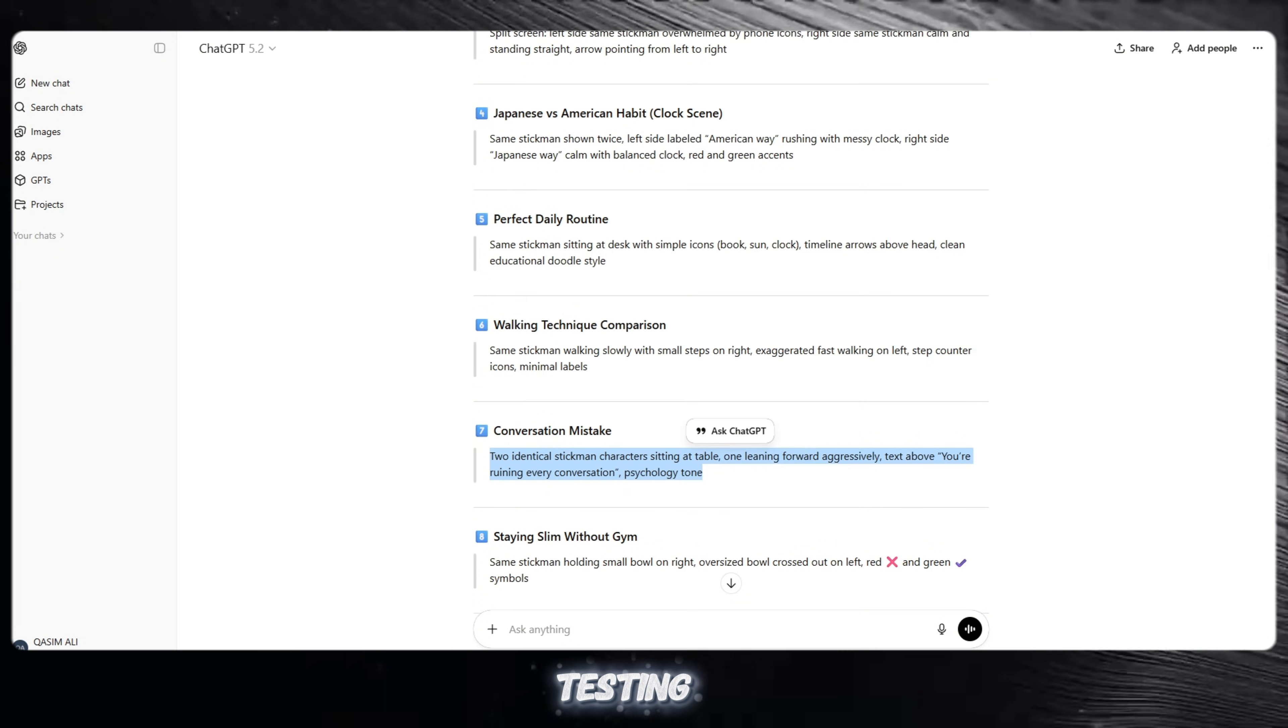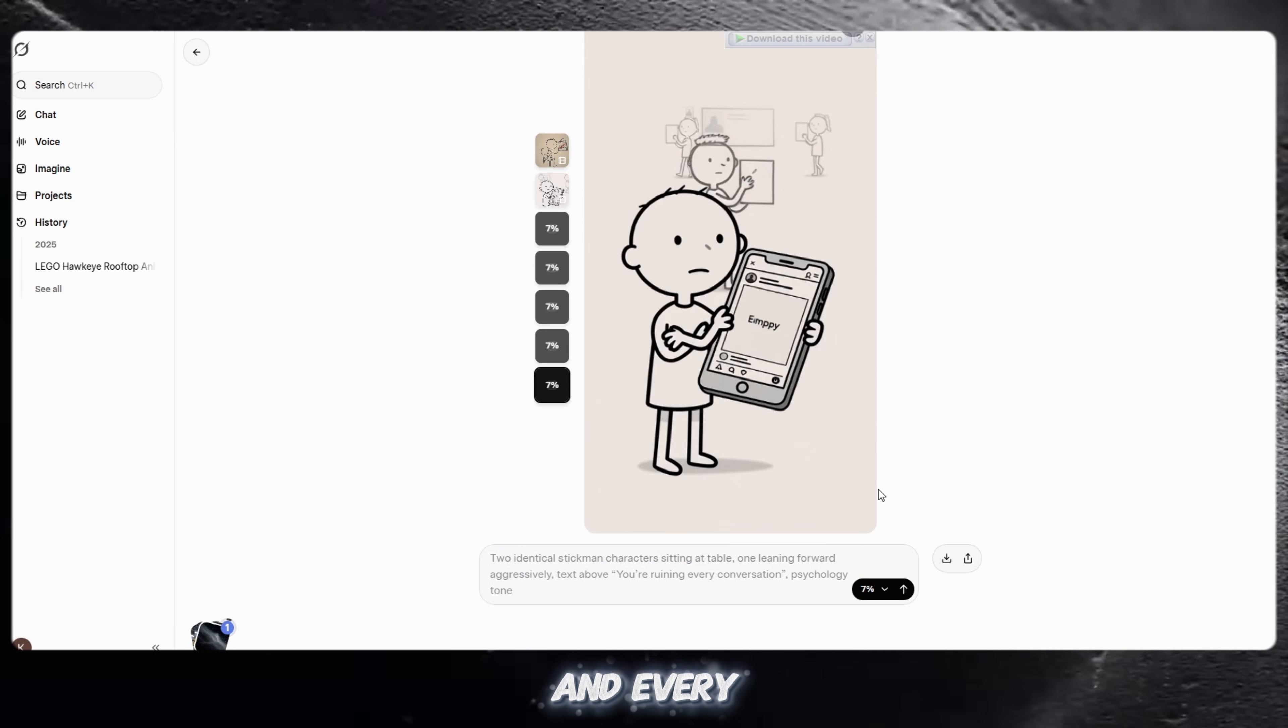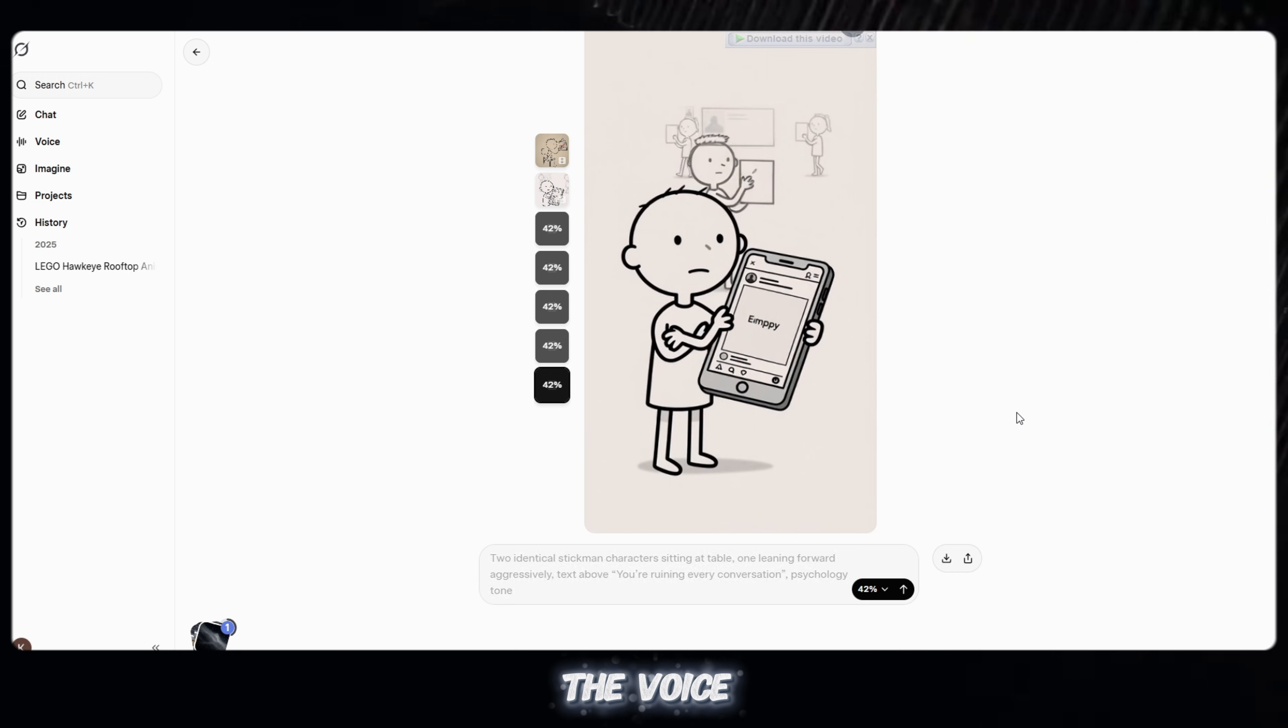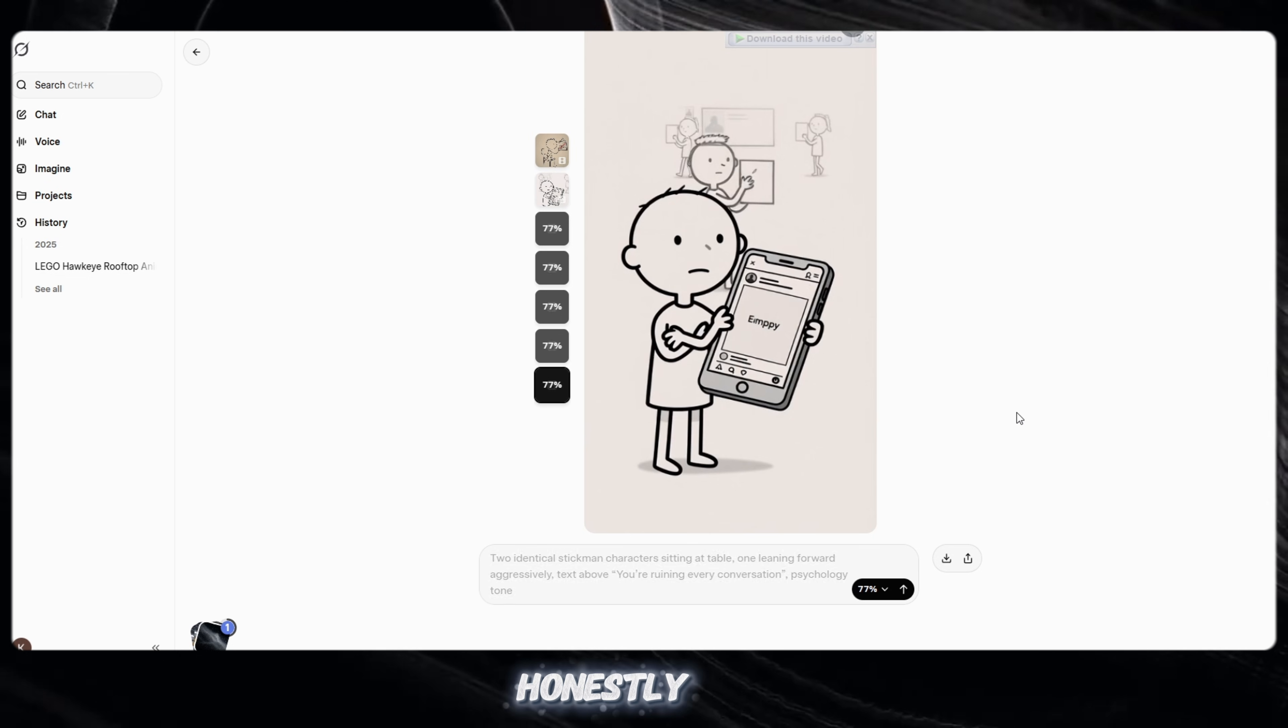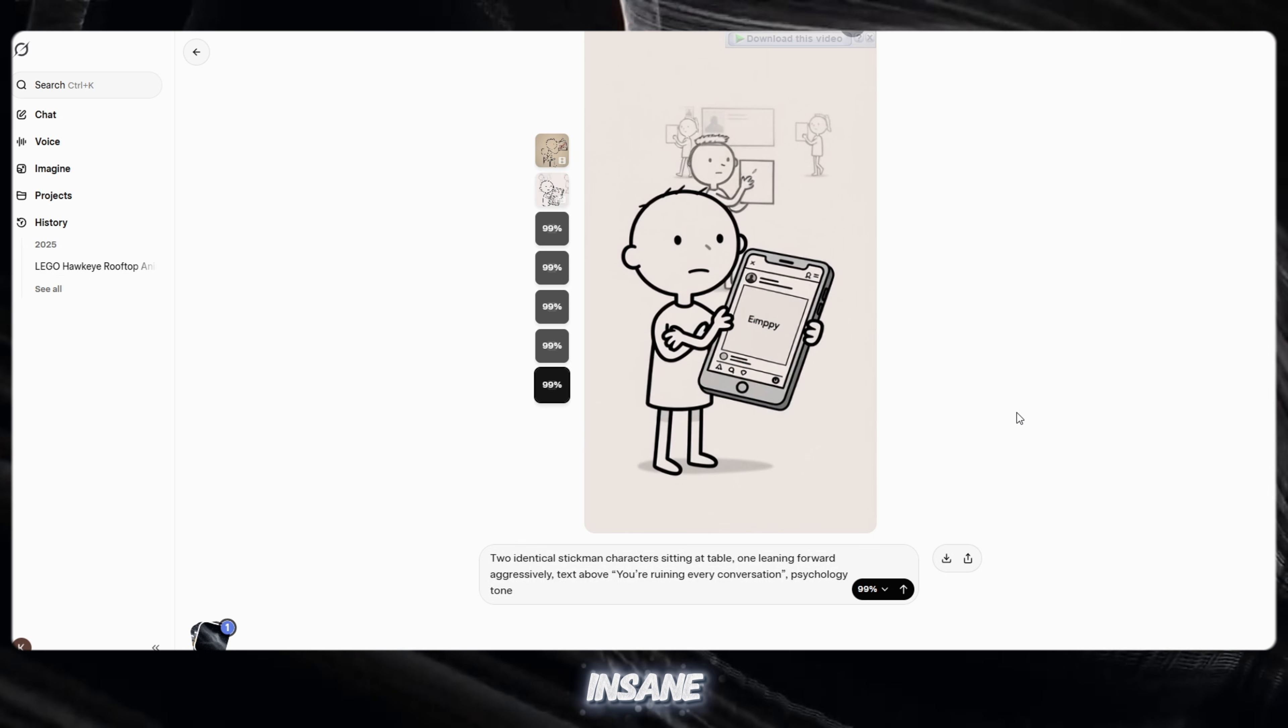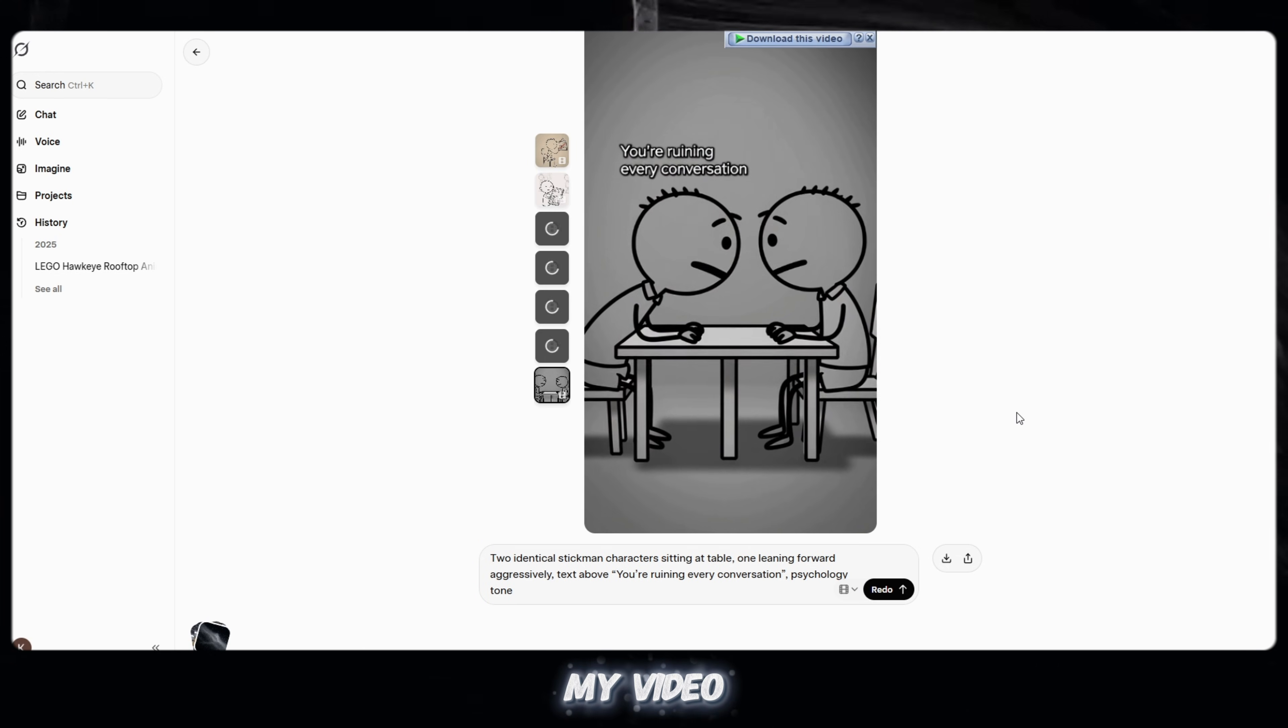I kept testing it again and again. And every single time, the result was high quality. The voice was amazing, the animation was clean. Honestly, this tool is insane. Thank you so much for watching my video.